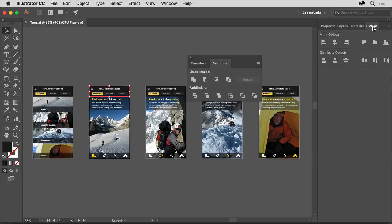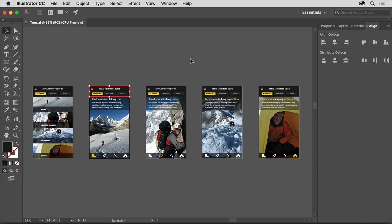You can also do the same thing in reverse by dragging these panels by their tab out of the dock and make them free floating. Click the X at the top of the remaining group to close it.